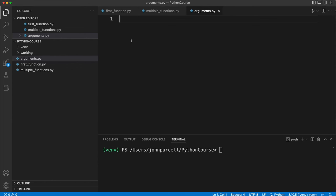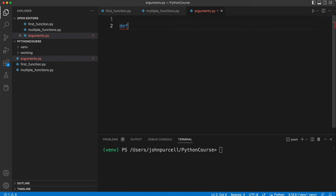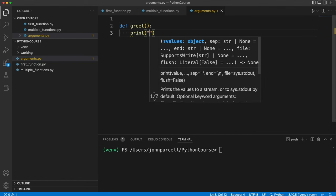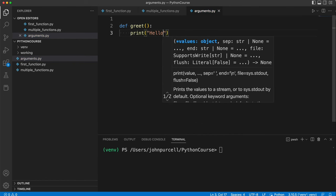In this video we're going to take a look at function arguments. Let's create a simple function. I'm going to use the def keyword and then I'll make up a name like greet. So we've got the round brackets, the colon, and I'll make this function just print hello.